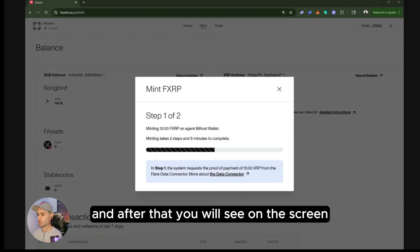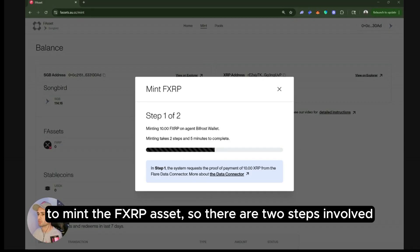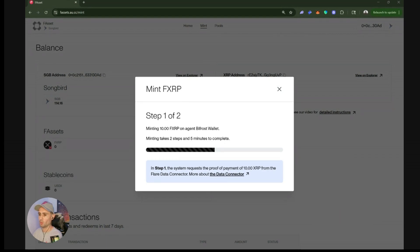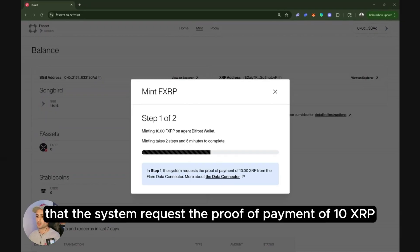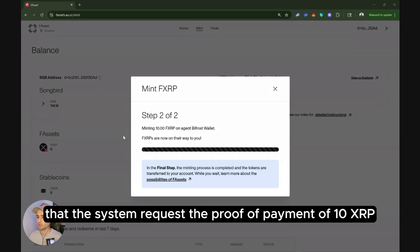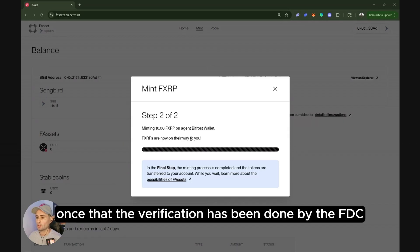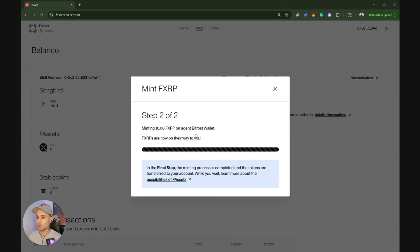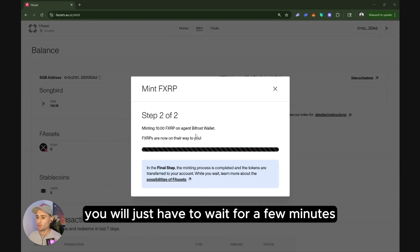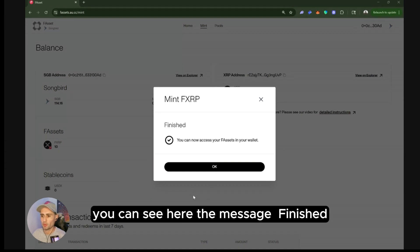And after that, you will see on the screen the new message that is prompting to mint the FXRP asset. So there are two steps involved. One is that the system requests the proof of payment of 10 XRP. And then the final step is the minting process, once the verification has been done by the FTC and then the transfer of assets takes place. You will just have to wait for a few minutes. Once the process is completed, you can see here the message is finished.